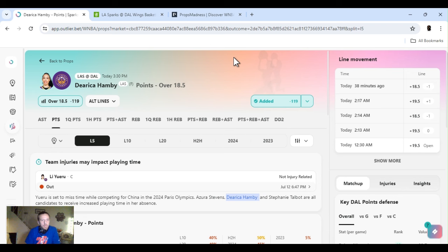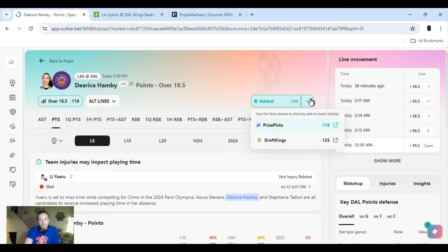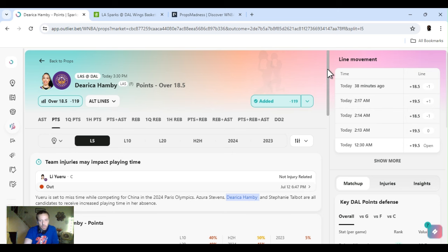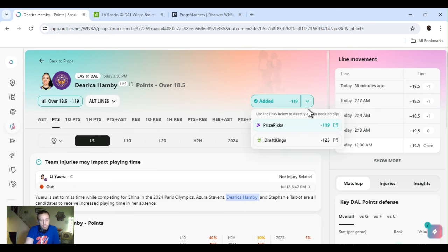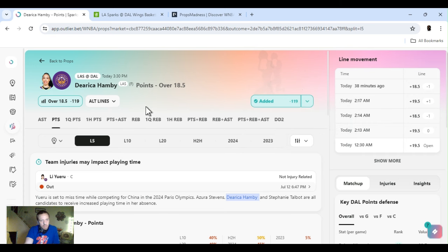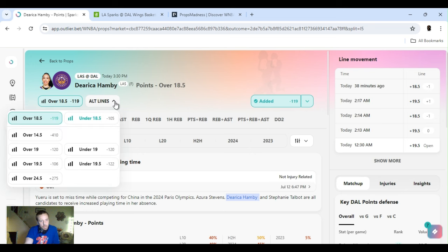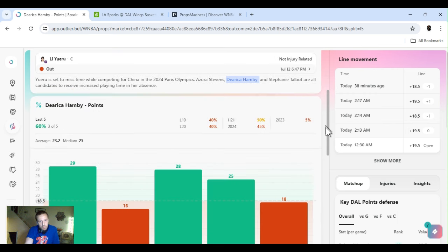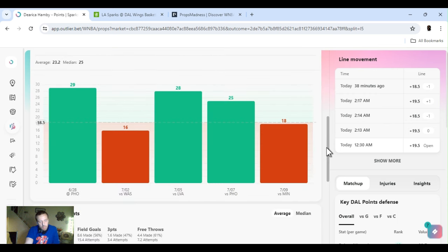Dearica Hamby. Points over 18 and a half. DraftKings. Excuse me. Fandu got a 19 and a half right now. So always make sure to line shop. Line shop. Different books. Probably get tired of hearing me say that. But it's a key way to continue winning. Beating the starting line.